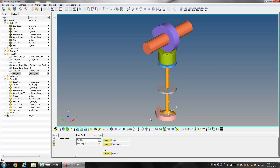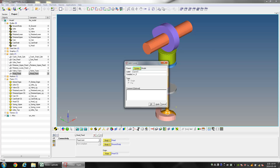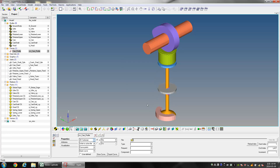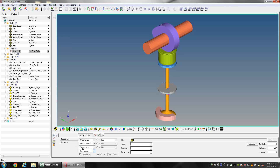Right-click on the Curves icon to add a curve. Name the curve as cam_profile. Change the Curve Type to 3D Cartesian and enable Close Curve. Go to the X column.